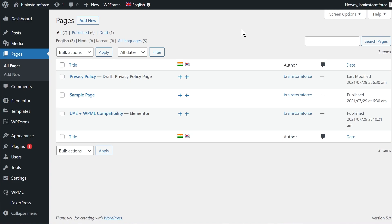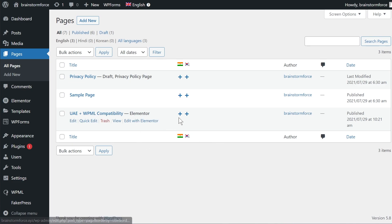Now what that means is that I have to add the language translation for Hindi as well as Korean separately. So let's take an example that I want to translate or make a translation for the Hindi language for this particular page.